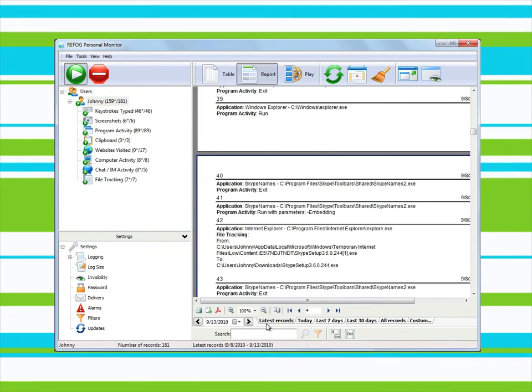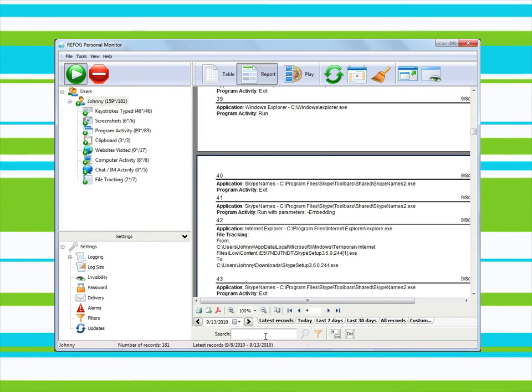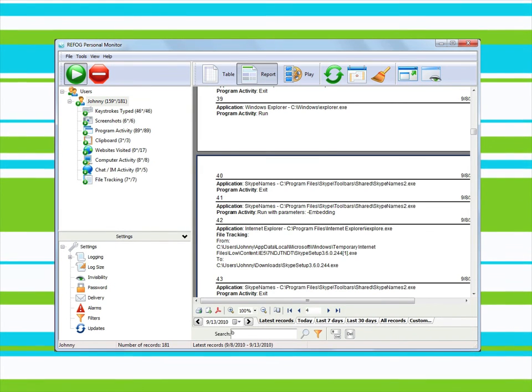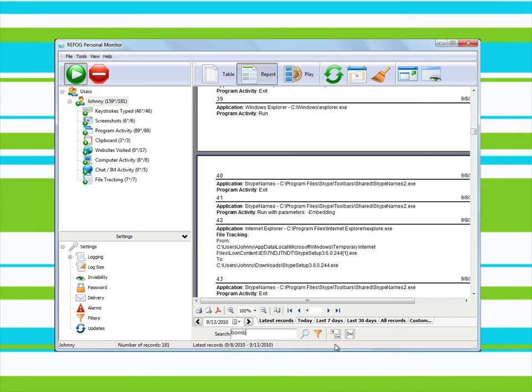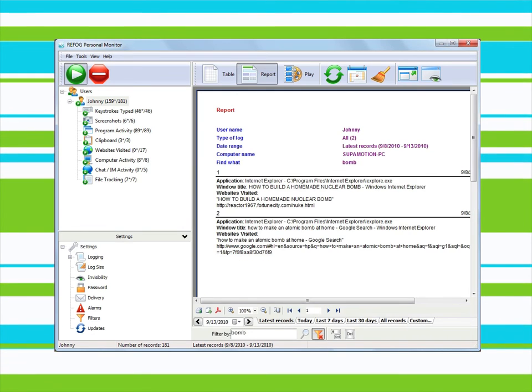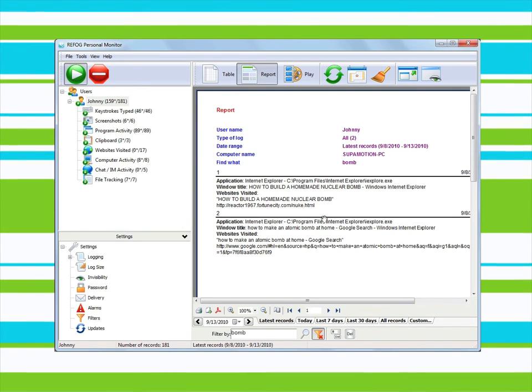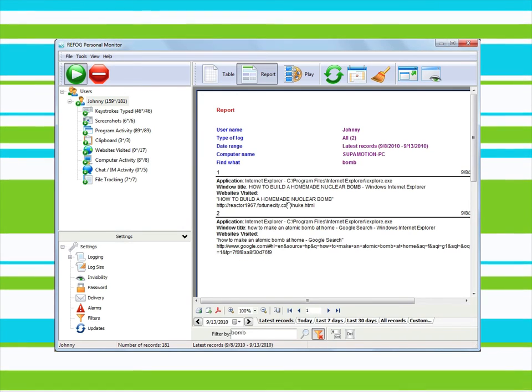Report mode allows viewing all user actions in chronological order. Search and filtering functions allow quickly finding the information you need.